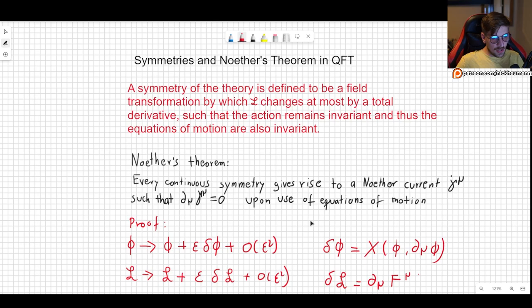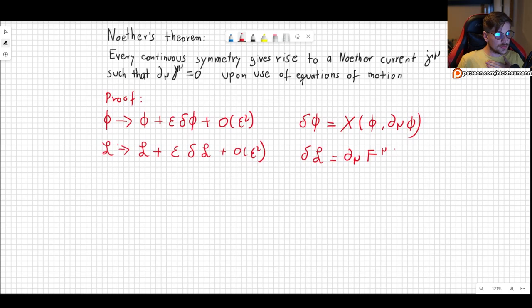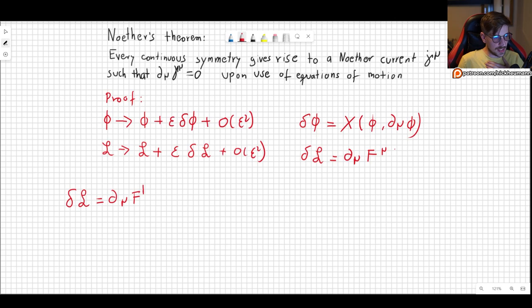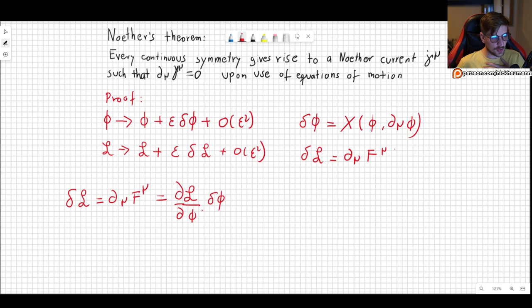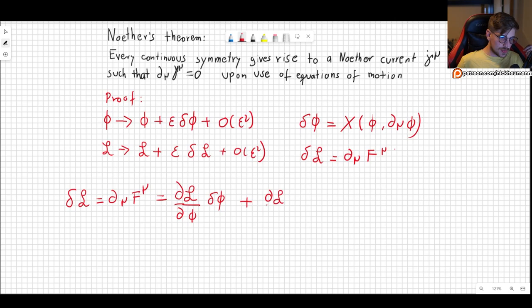Now let's take a look at what would happen if we were to vary the Lagrangian. The variation of the Lagrangian, which we know is d_mu of some unknown f^mu, can be expanded since the Lagrangian depends on phi and d_mu phi. We take the derivative of the Lagrangian with respect to phi and multiply by the variation of phi, and then the derivative with respect to d_mu phi times the variation of d_mu phi. This should look familiar from when we derived the Euler-Lagrange equations for the Klein-Gordon field theory.